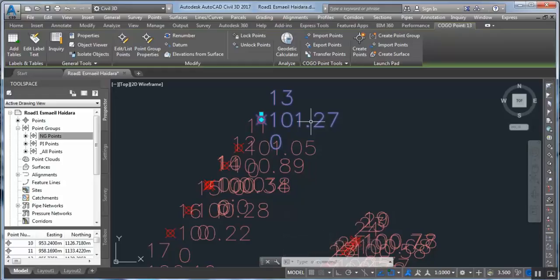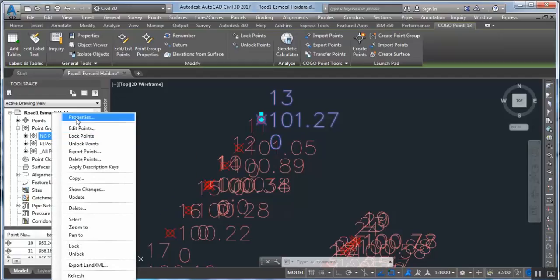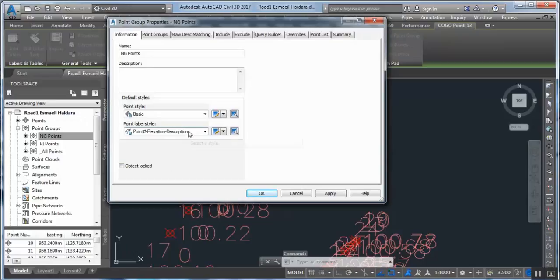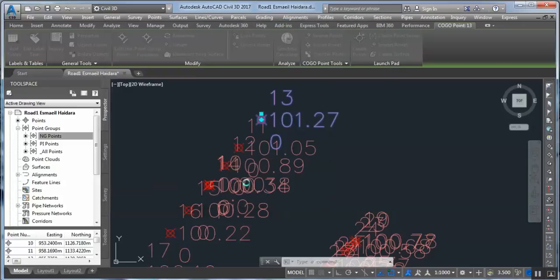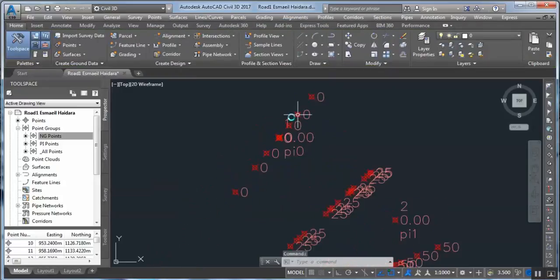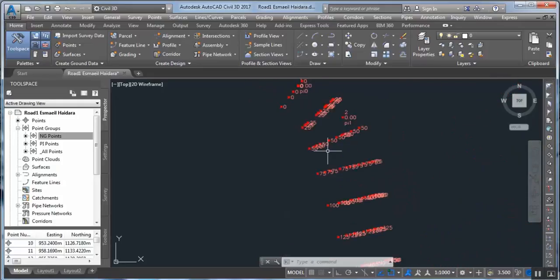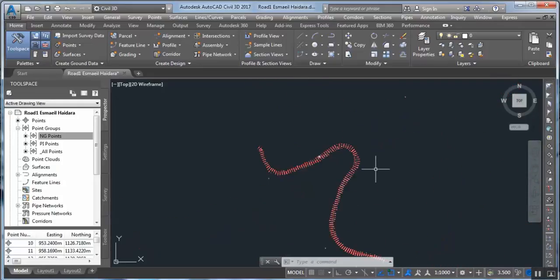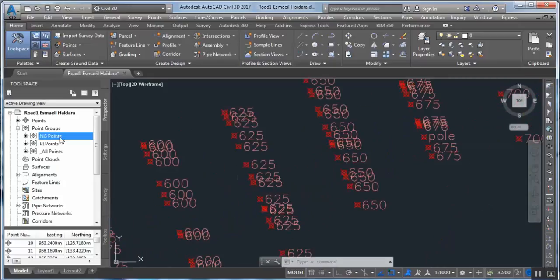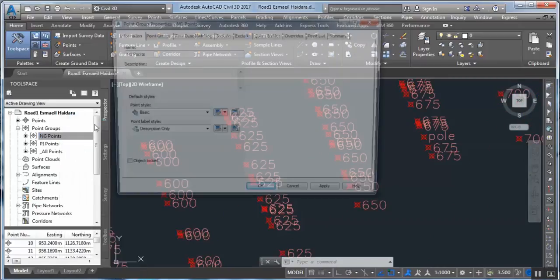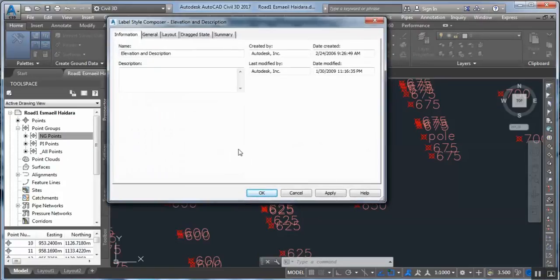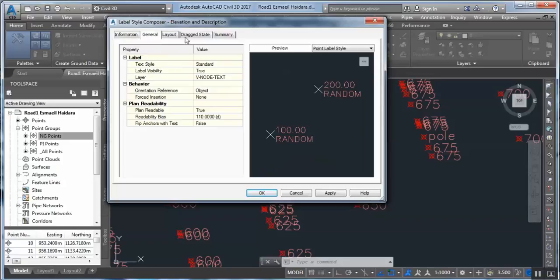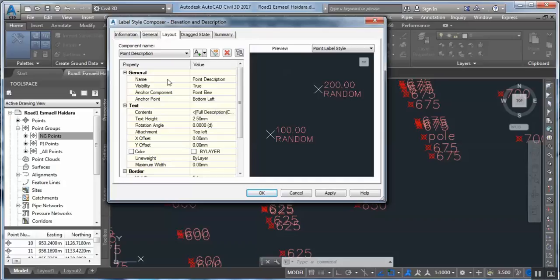If we want to modify the point label style, we can choose for example 'Description Only' to appear on the surface. This is now showing description only. So if we want to modify this style again — for example, elevation and description — we modify the style and come to the specifications for this label.